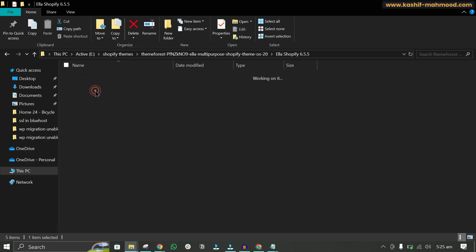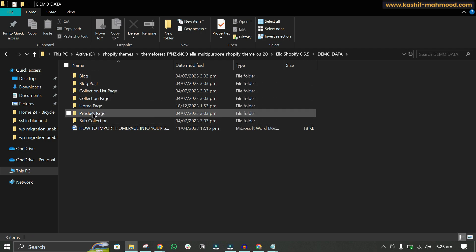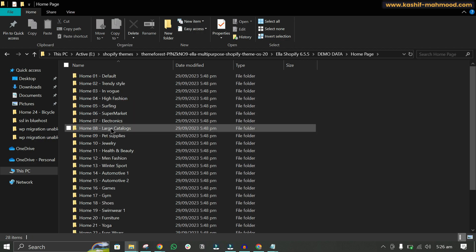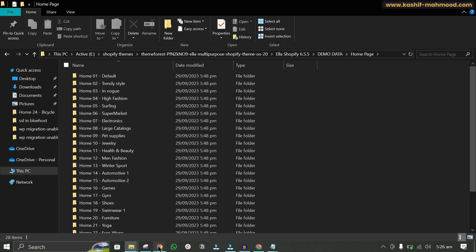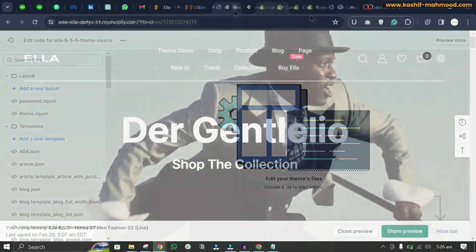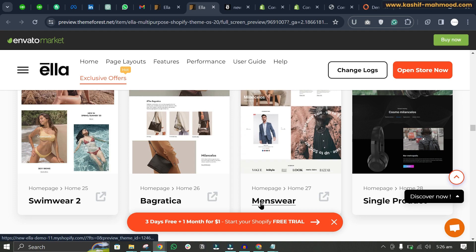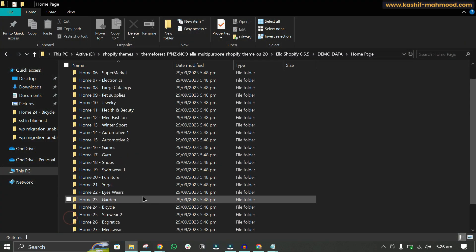Open the Shopify folder, go to 'Demo Data', and you will see different pages. Open the page for which you want to upload demo data — for example, the home page. Here you'll see all demos available for the home page. For example, if you want the menswear demo, go to the 'Menswear' folder.